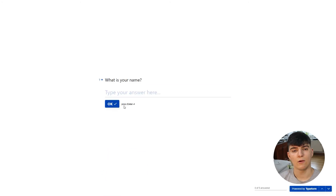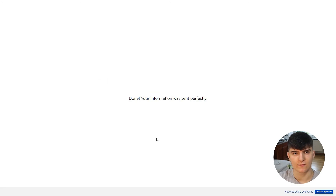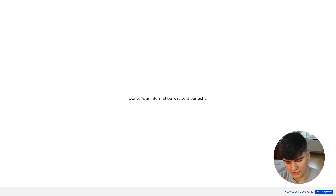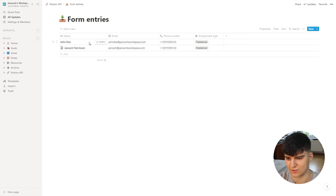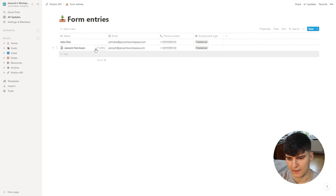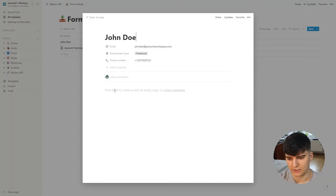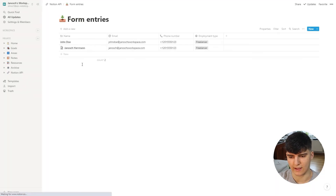Let's quickly add a demo entry to Typeform to see if this is actually working. I've successfully entered my information into the form, and going back to the Notion database, we can see the new entry — John Doe — which is the name I chose for this demo, along with the email address, phone number, and employment type. If I open this up, there is no page content in here because that doesn't work right now with the Typeform native integration.